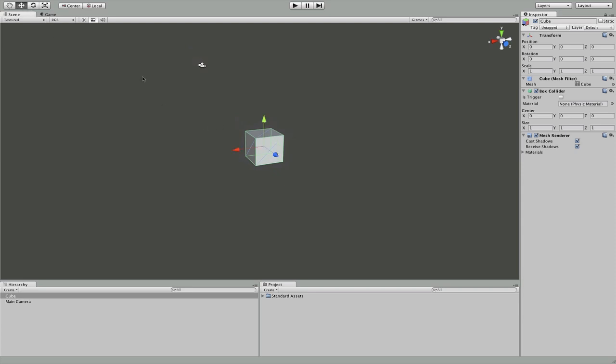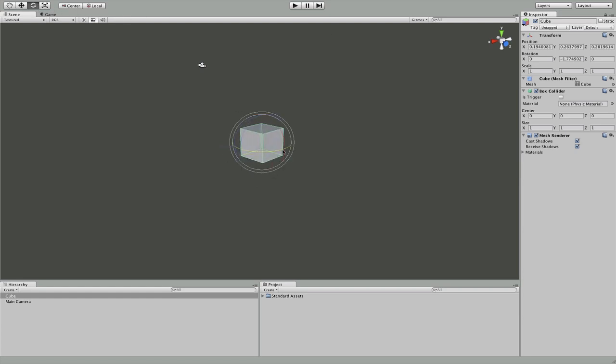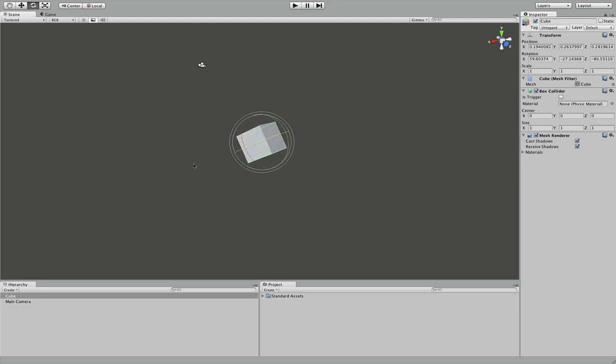Over here is where we can move our selected object. So we can move it up and down along X, Y, and Z axis.